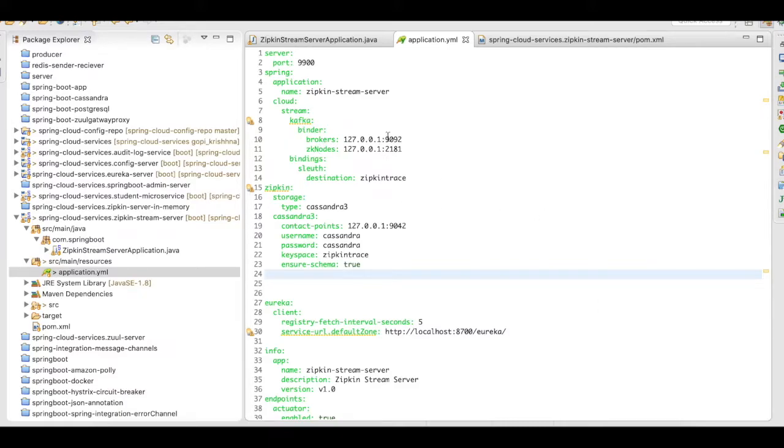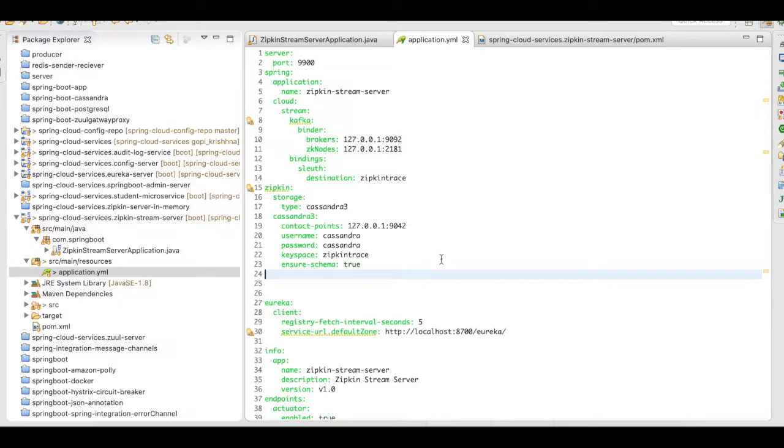You need to add your broker, your zookeeper node, and your Cassandra details like your contact points, your username, password, your keyspace name. All these things should be added here.